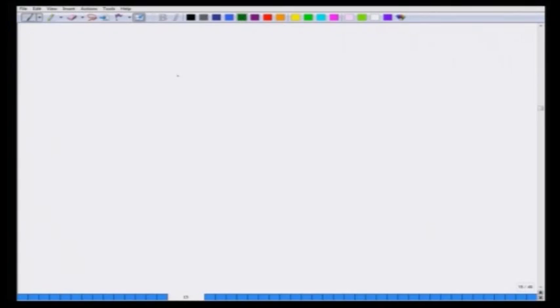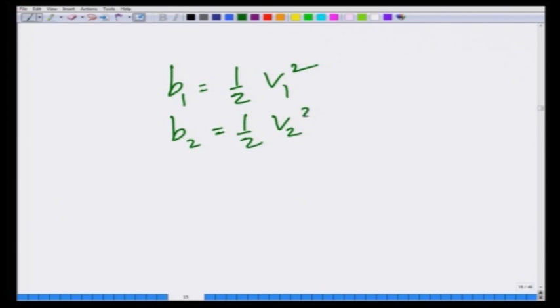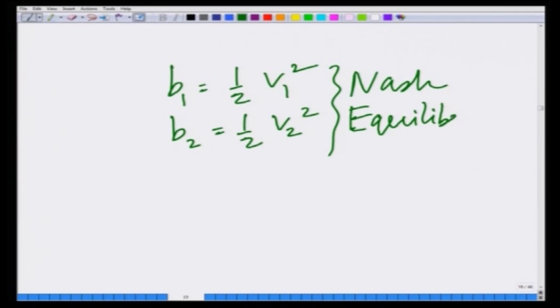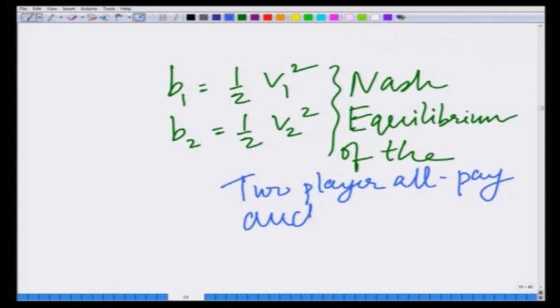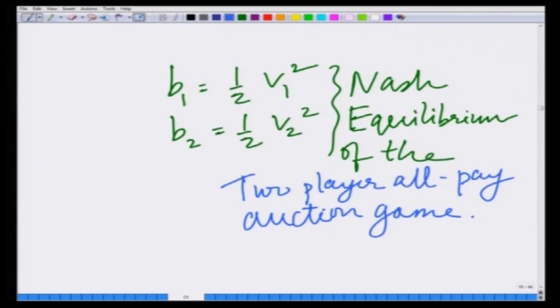Therefore, b1 equals half v1 squared and b2 equals half v2 squared are best responses to each other in this two player all pay auction game. We have shown that this is the Nash equilibrium of the two player all pay auction game, using the assumption that v1 and v2 are independent uniform random variables distributed in the interval 0 to 1.